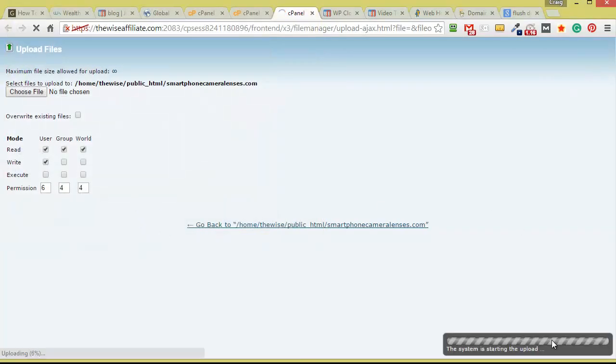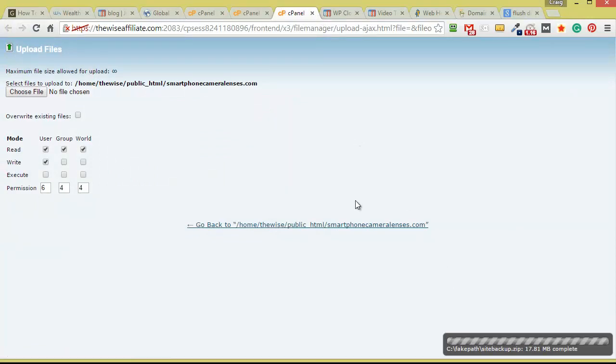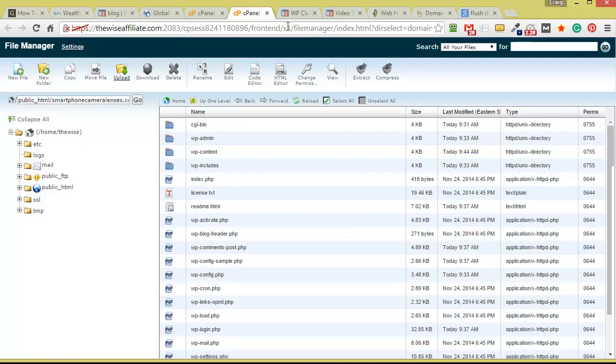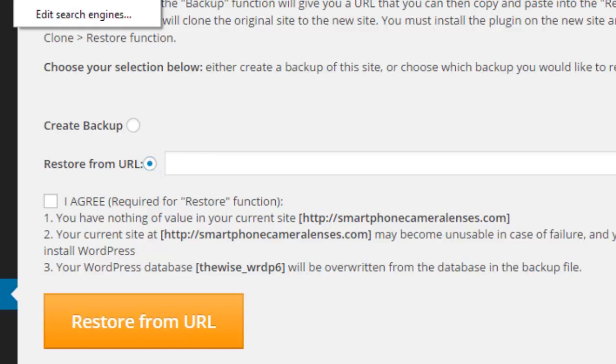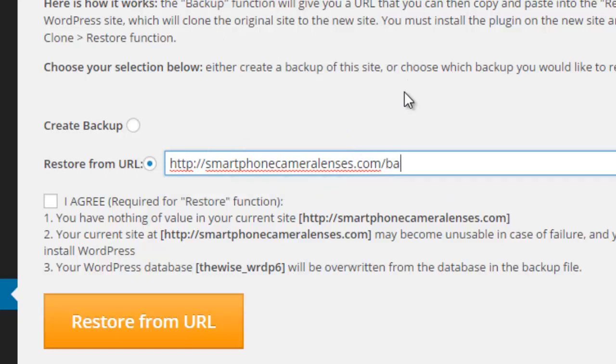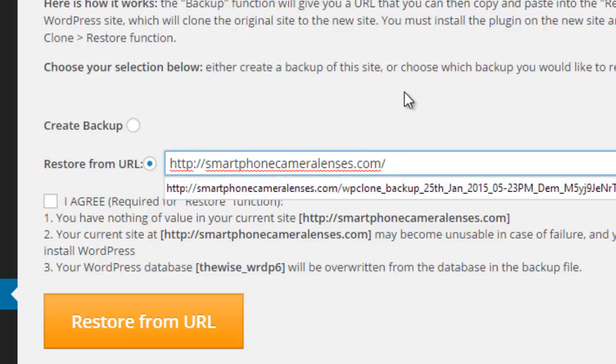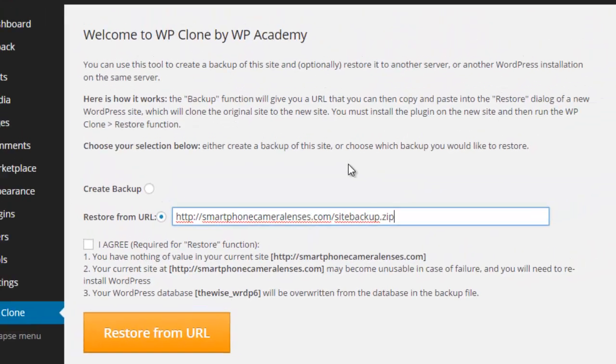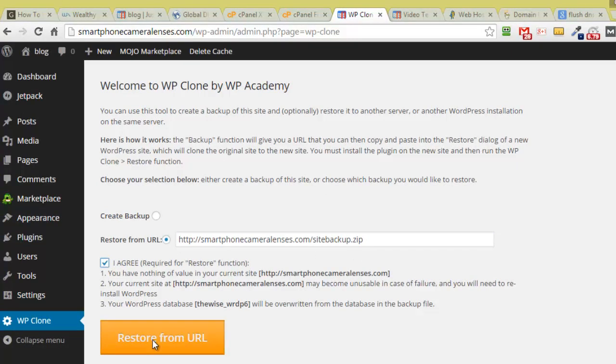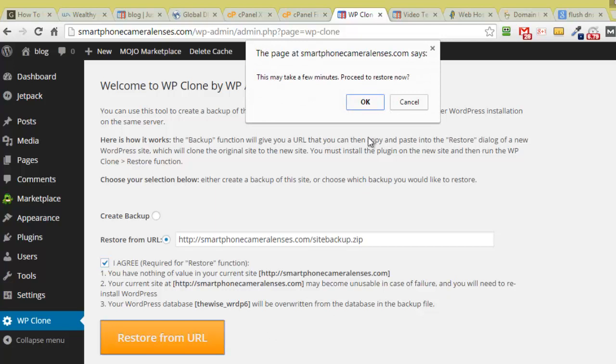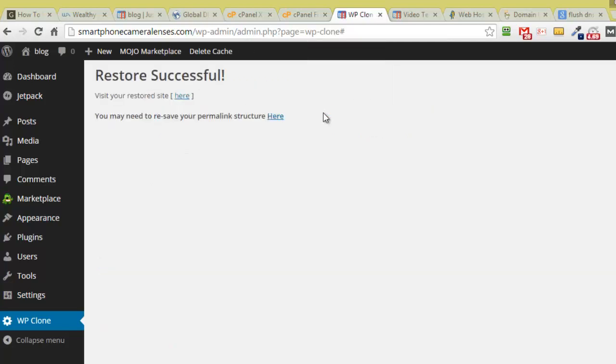And it will start to upload. So the file name is called sitebackup.zip. So it's uploaded successfully. So now we can come over here. What we're going to do is we're going to copy this and then we're going to enter in sitebackup.zip sitebackup.zip. That's correct. We are going to press agree and we're going to click restore from URL and press OK. And you'll see it tells us we may need to re-save our permalink structure. So let's go visit the site and see if it's working.